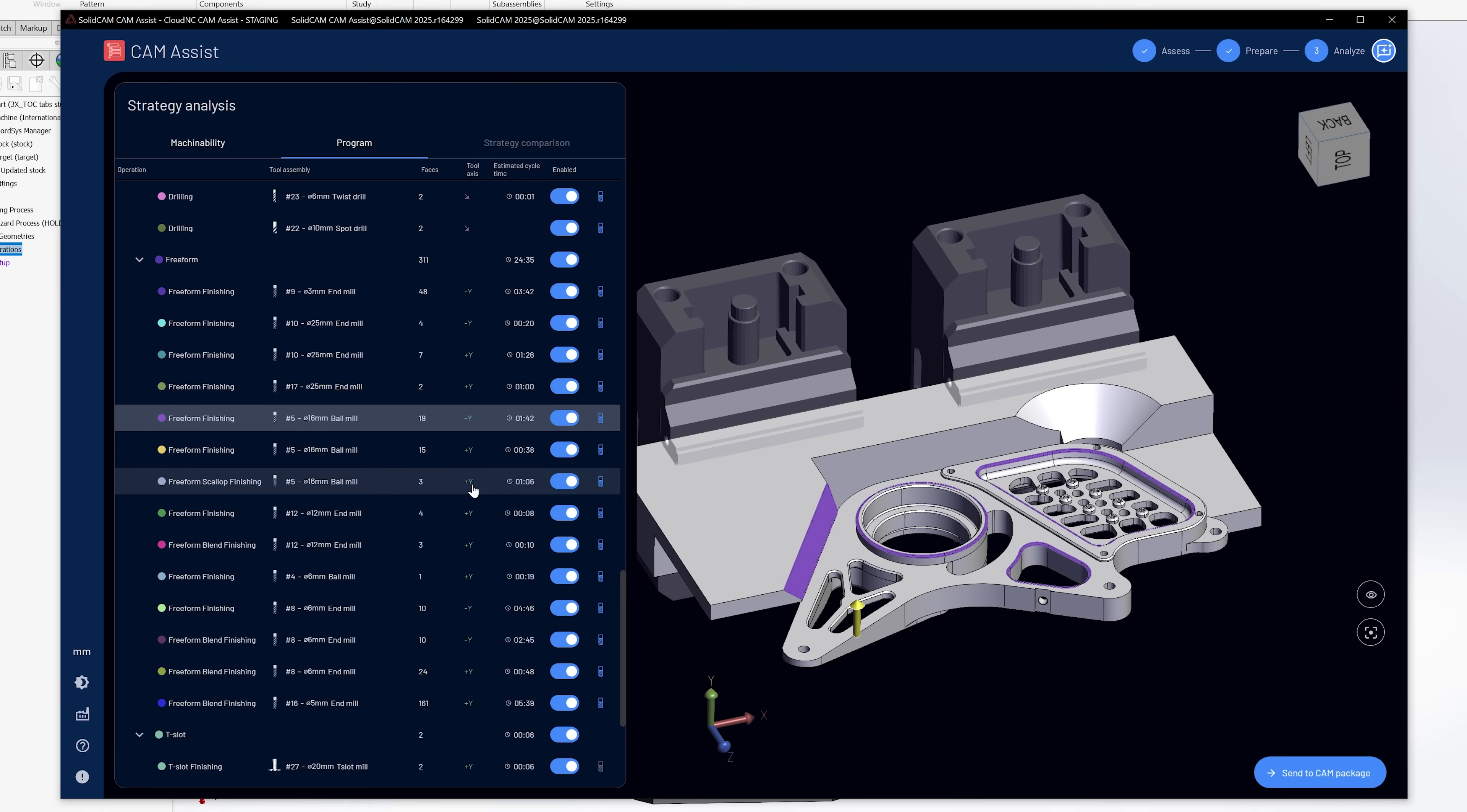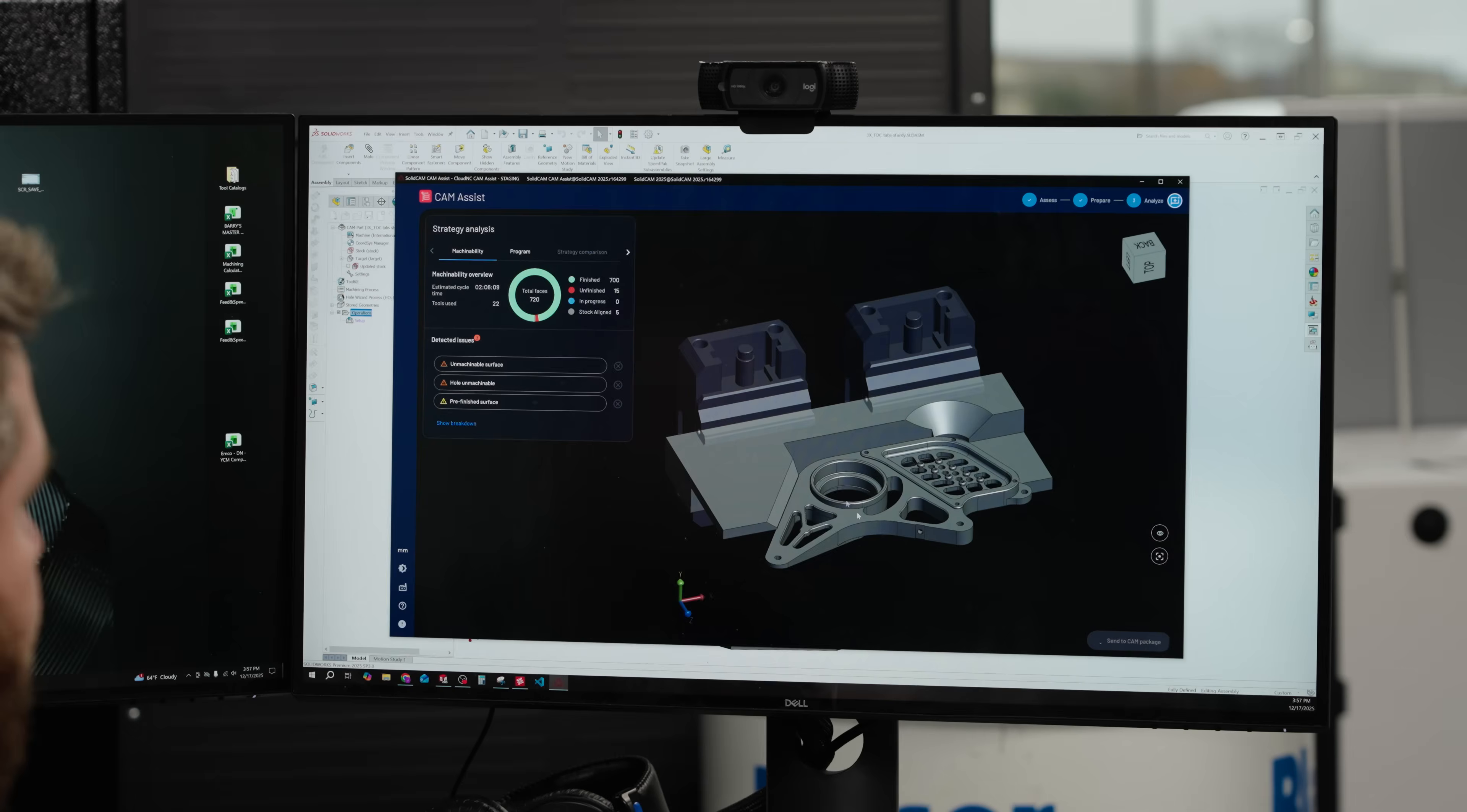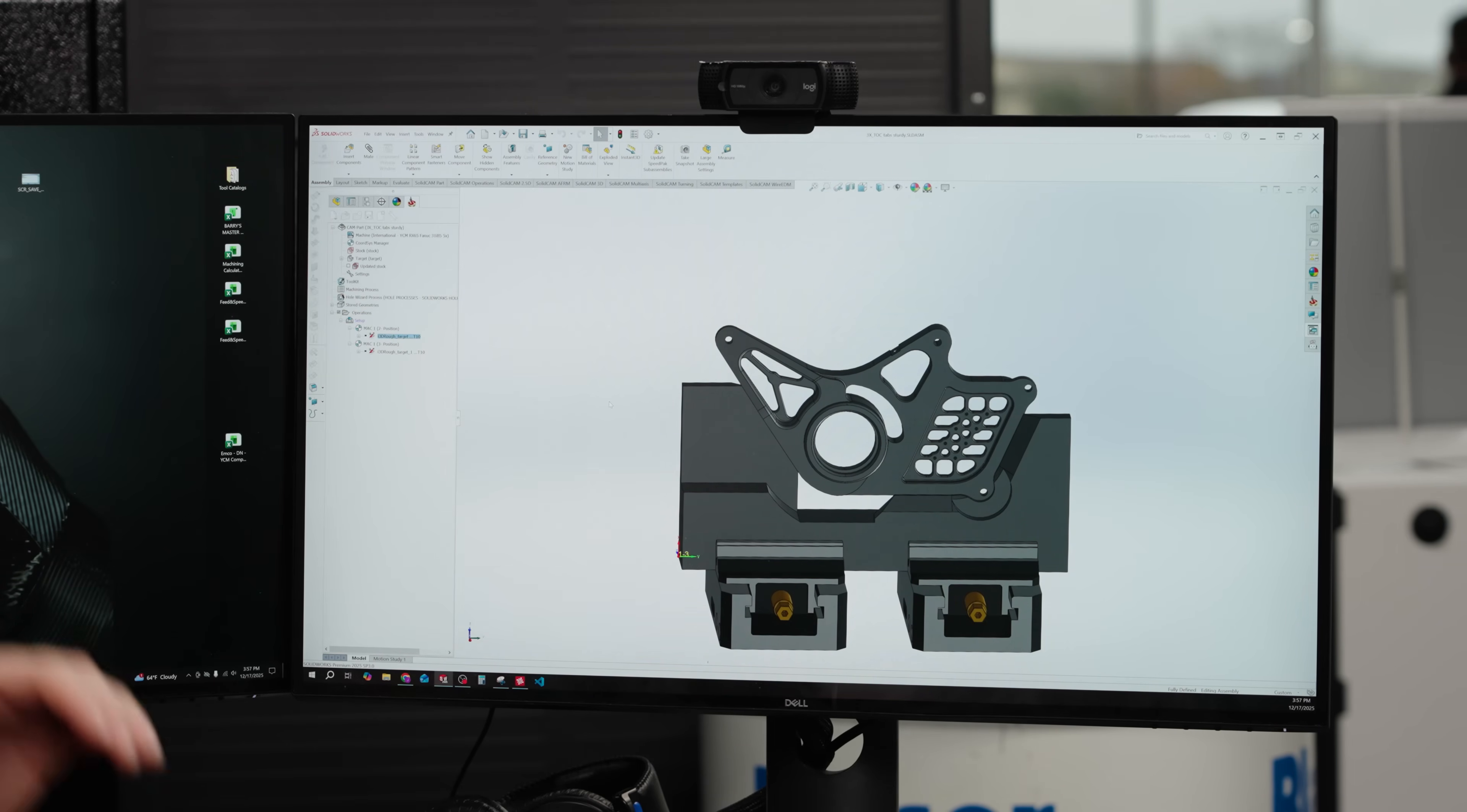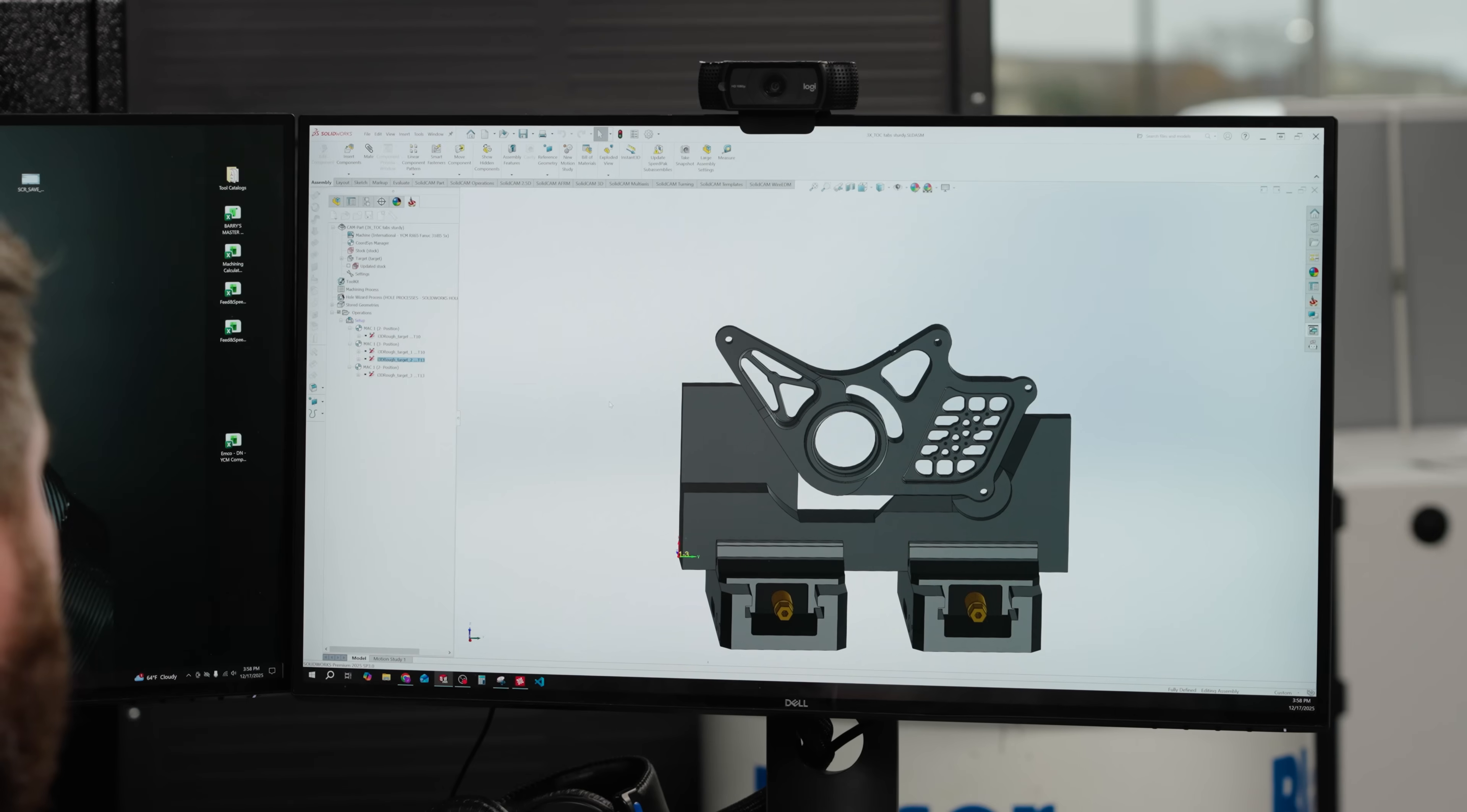So once I'm satisfied with this, I've basically done all that I think I need to do. And at that point, I'm ready to send it to the cam package. Once I do, cam assist closes out and it starts building out my toolpath to calculate.